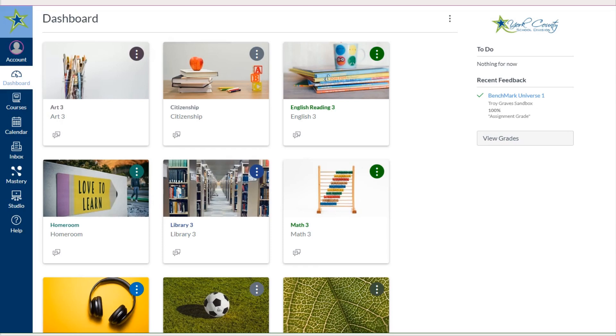Upon logging in the first time, they will see their Dashboard and all of the courses that are sent over from Aspen, our student management system. Every course that a student is enrolled in will show up here on the Dashboard.